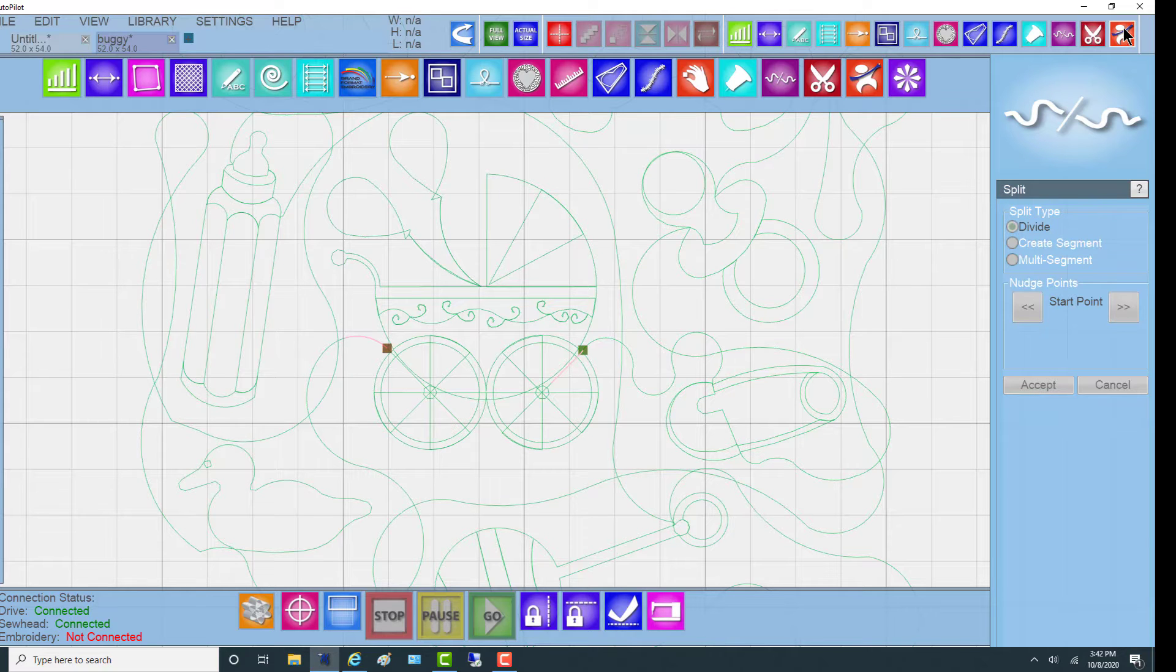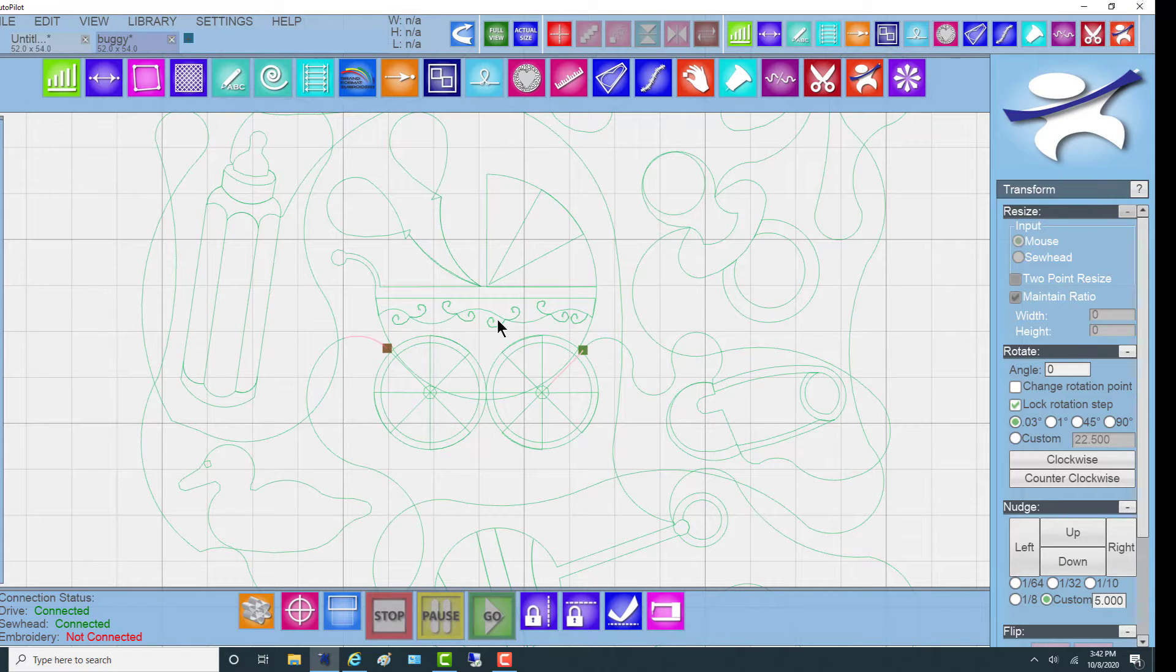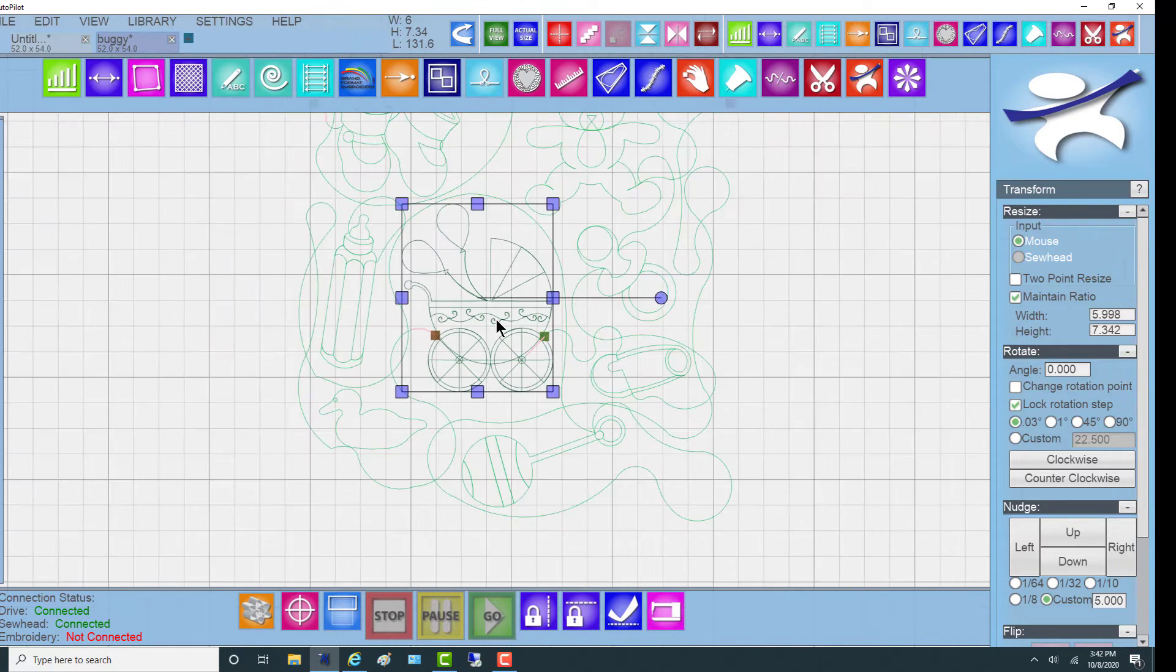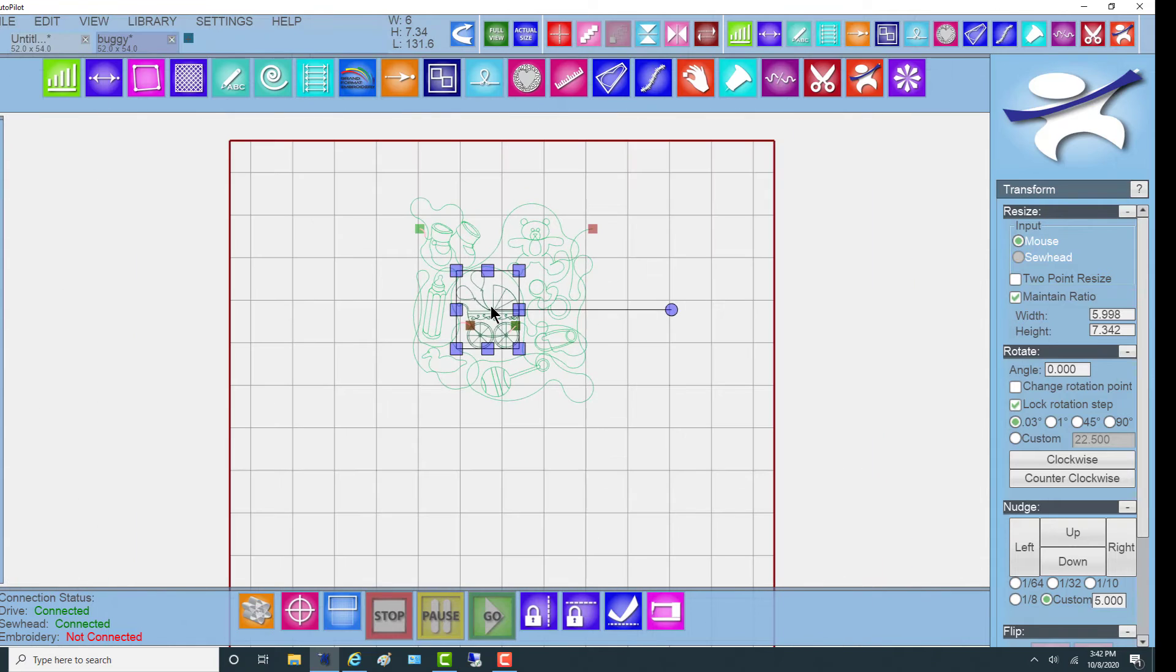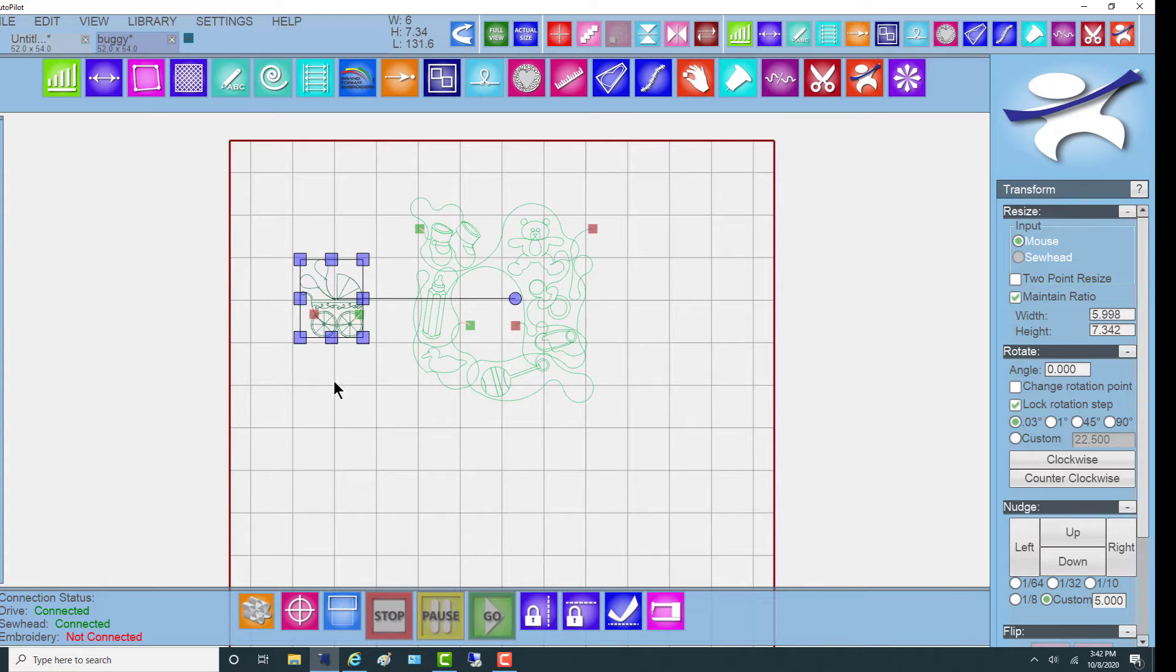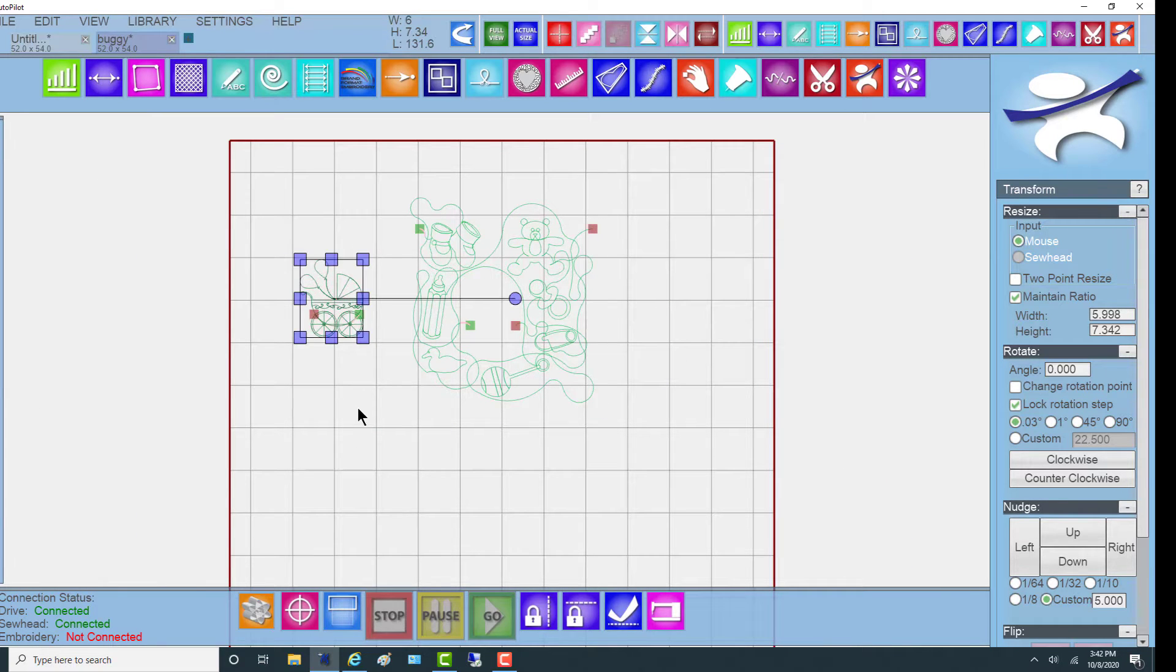If I now use the Transform function and highlight the buggy, it is its own pattern, ready to be worked on. I could just save it as is, but we're going to work on it and turn it into a border.